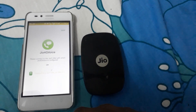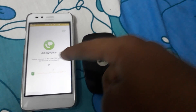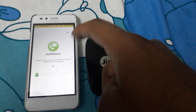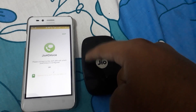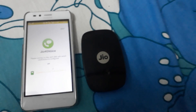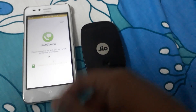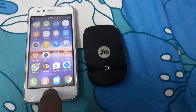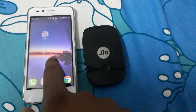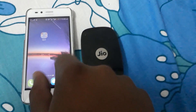Whenever I clicked register, it went to the next screen, it would load and then come back to the same screen again. It was not moving forward. What I had to do to fix that problem was download the MyJio app.